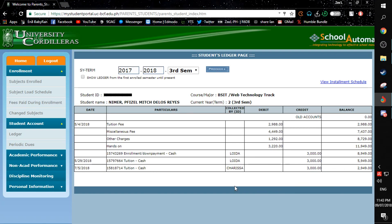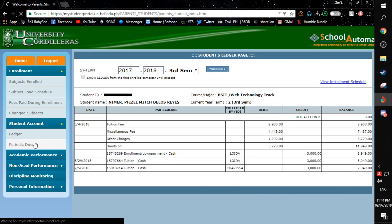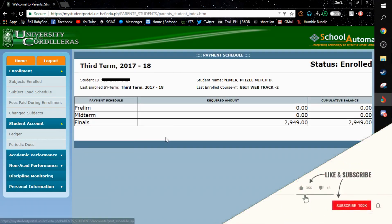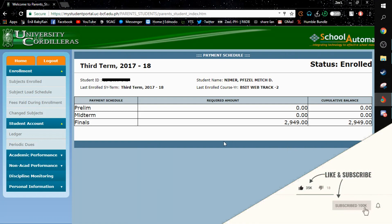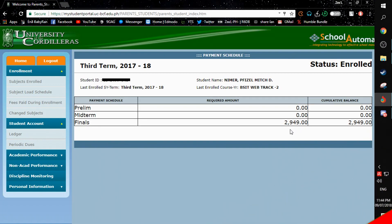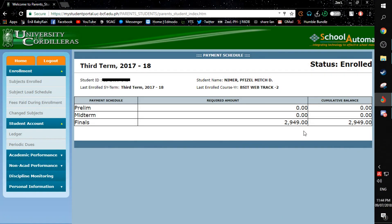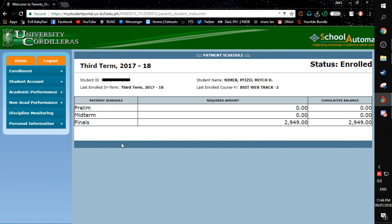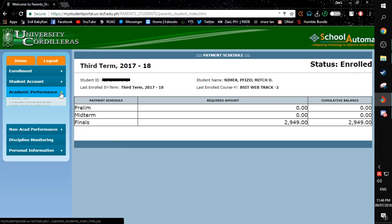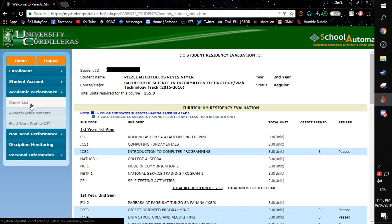If you don't know how much you are going to pay next semester, you can just simply click here on Periodic Dues. In my case, my current due for finals is 2,149 pesos. If you want to see your checklist, simply go to Academic Performance and then click Checklist.